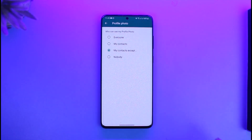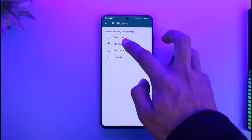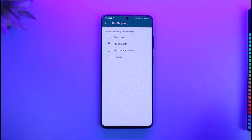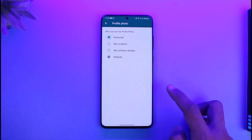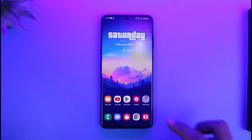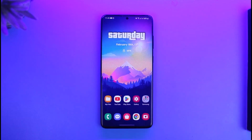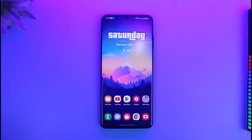You can also select 'Only My Contacts' so only your contacts can see it, or you can select 'Nobody', or you can select 'Everyone'. This is how you can hide your WhatsApp profile photo from one specific person. We hope the video was really helpful, and if it did help you, make sure to leave a like and subscribe to the channel.